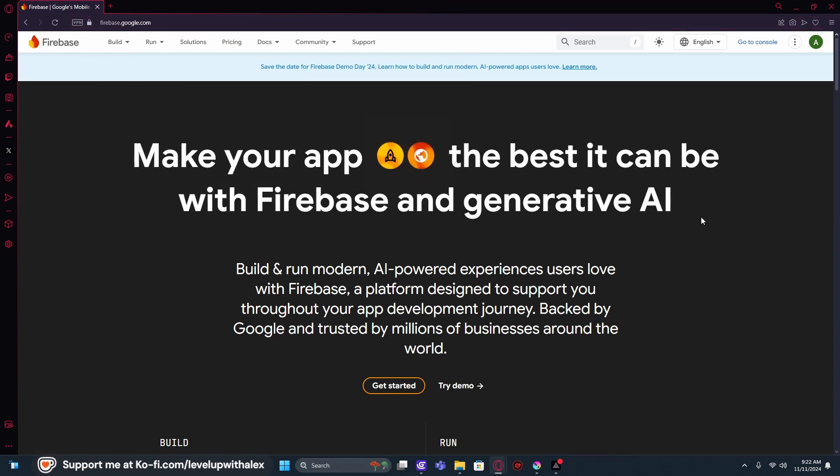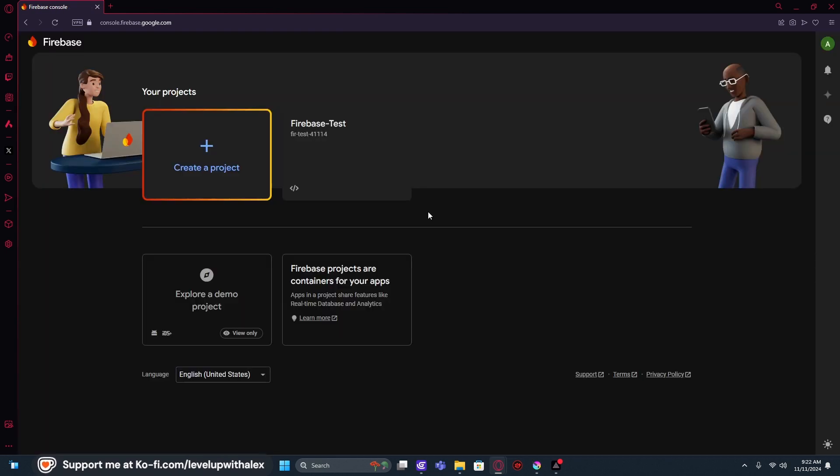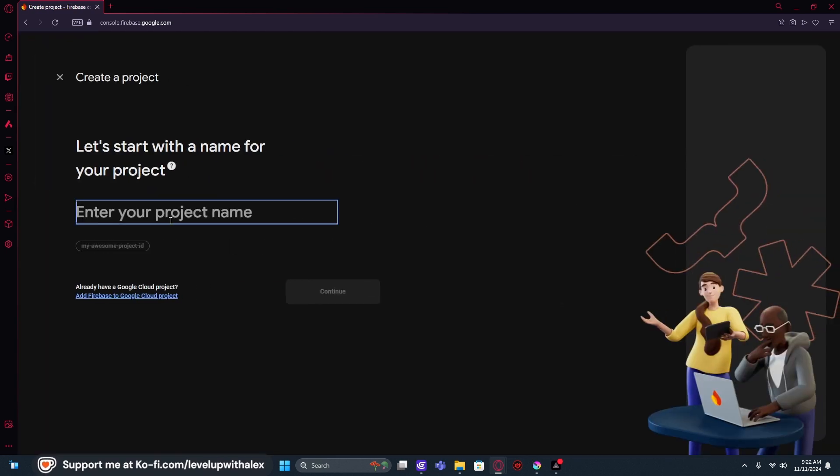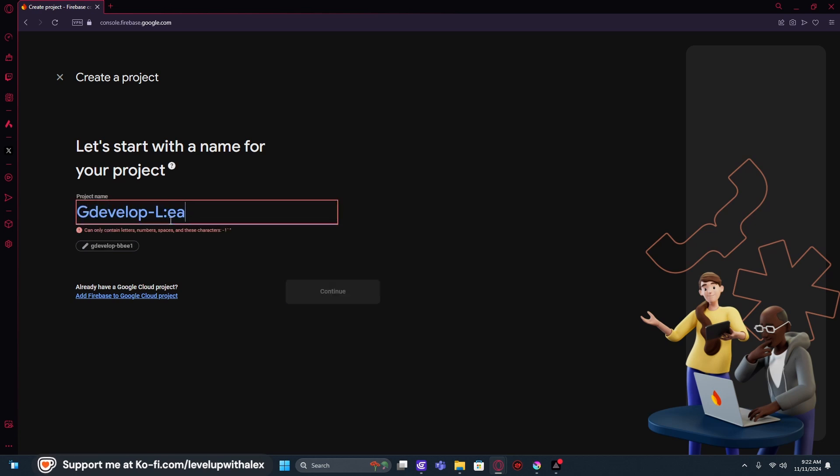Once we have an account made, we're going to go to console. We're going to create a new project. We're going to call this one GDevelop leader. Okay. We're going to go ahead and hit continue.